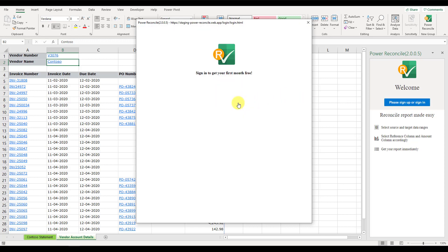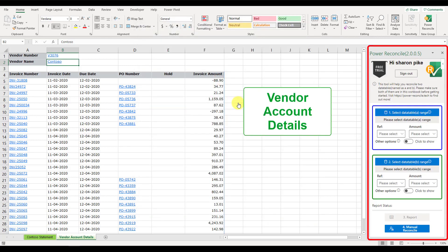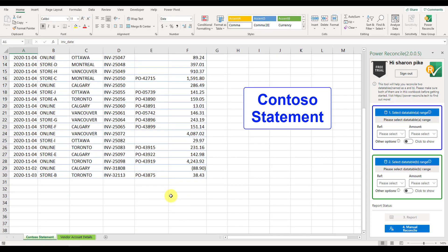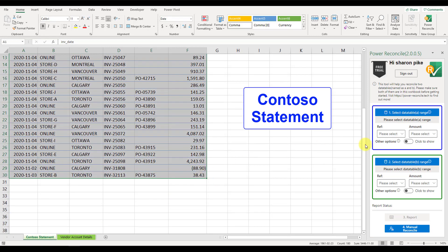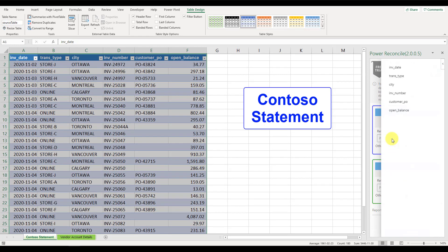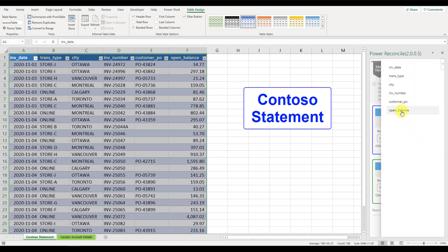After login, the main menu shows up. Let's start by assigning the whole Contoso statement as data table A, including the header. The selection will be displayed underneath. Then, we can pick the invoice number column as the reference, and the open balance column as the amount.